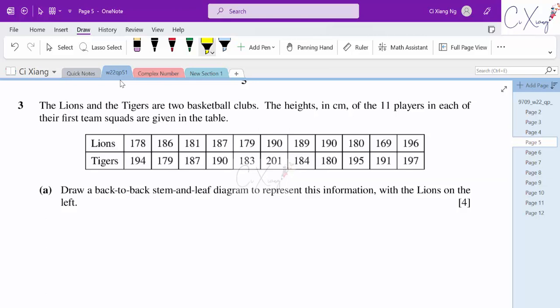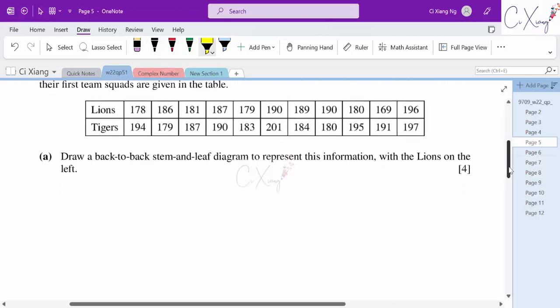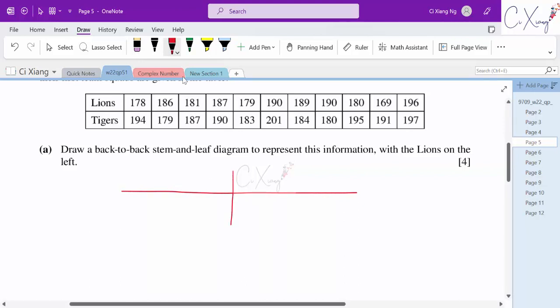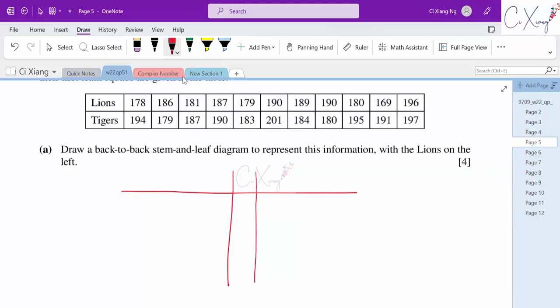We need to draw a back-to-back stem-and-leaf diagram to represent this information with Lions on the left. The stems will be 2 digits. Observing the values, the smallest is 169 and the largest is 201, so the stems are 16, 17, 18, 19, and 20.